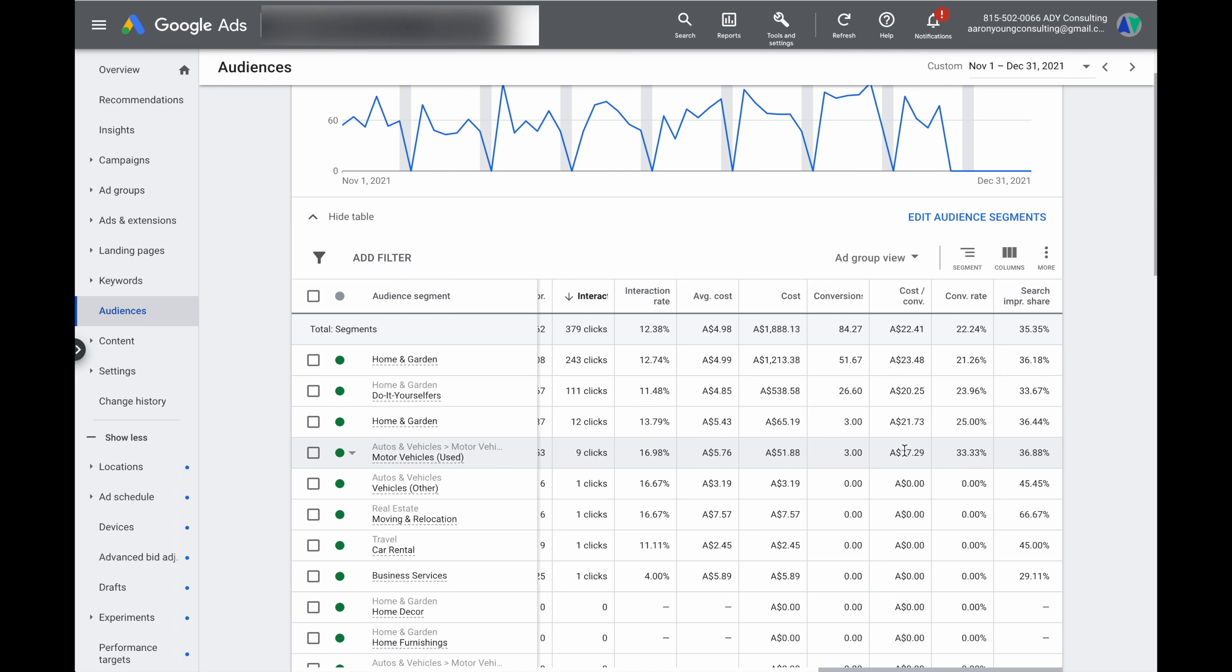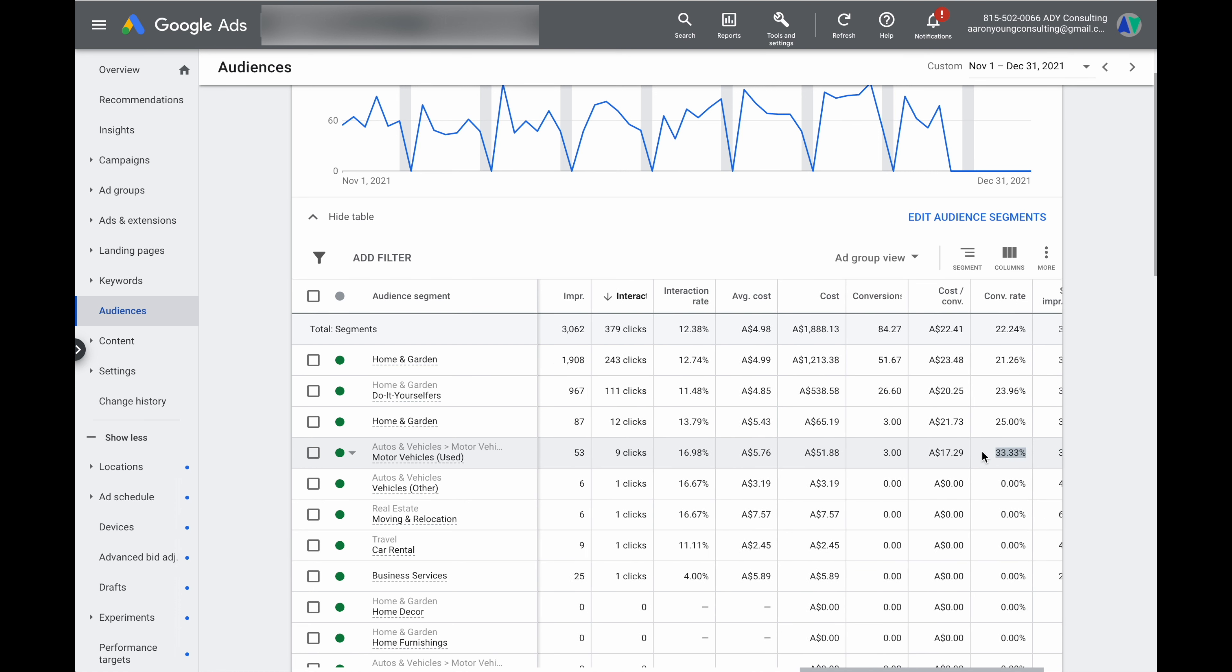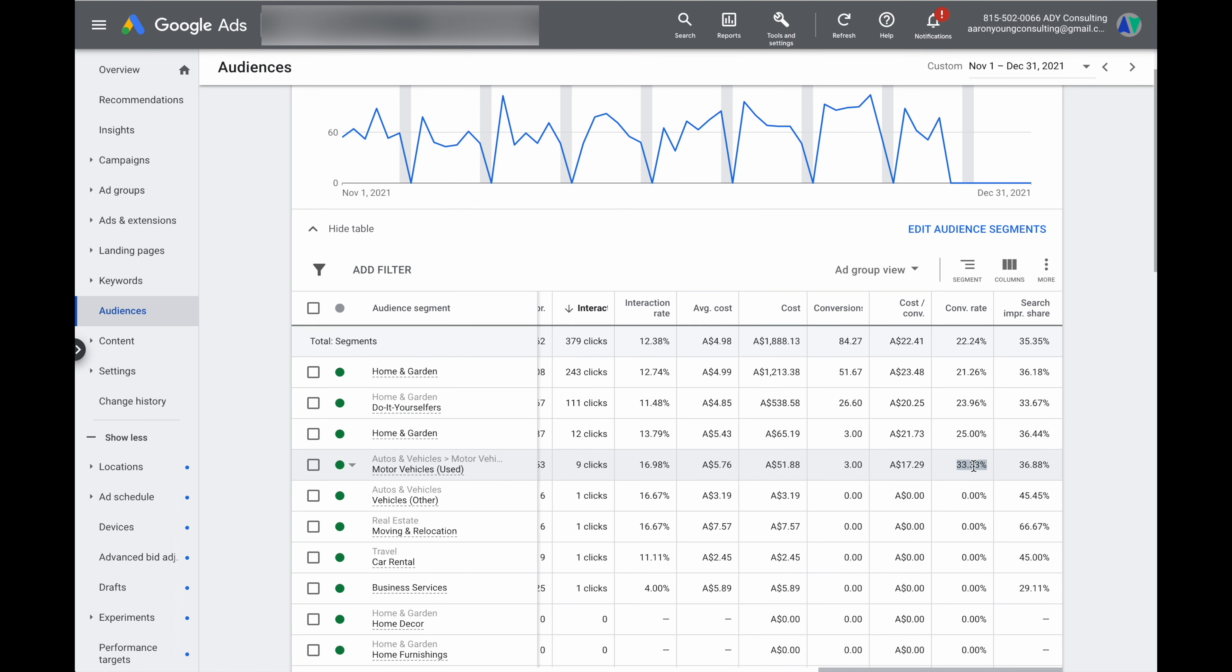So we can look at it in here in this motor vehicles one, we've actually got a cost per conversion of $18 which is good $5 under the account average and a search impression share is at 36% so there's still room to grow and even what we can see through here is that the conversion rate is outperforming the account average. So the account average is at 22% but the conversion rate for this motor vehicles used audience segment is actually at 33%. So this would be one of those segments where I'd go we want to actually funnel some more budget and more importance into this audience group because we've got some really good core KPIs over a longer period of time.